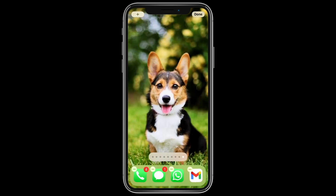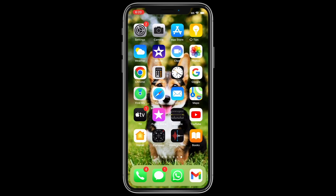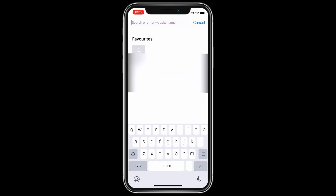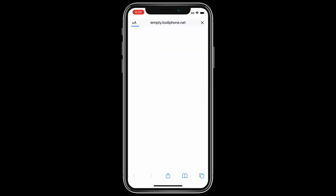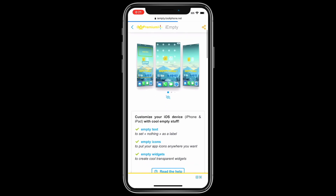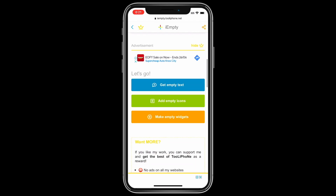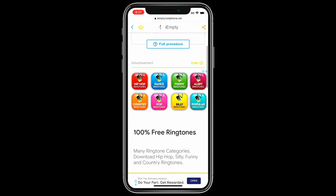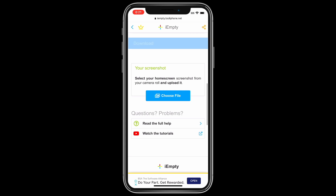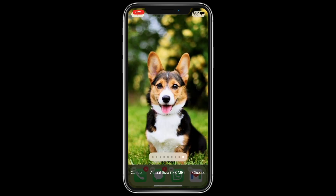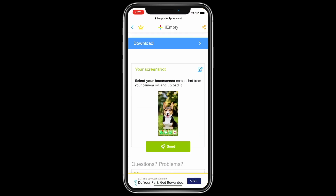Go to Safari and go to the link in the description. Scroll down all the way and click 'Add Empty Icons', then scroll down, click 'Choose File', select Photo Library, and select the screenshot you just took. Now click Send.